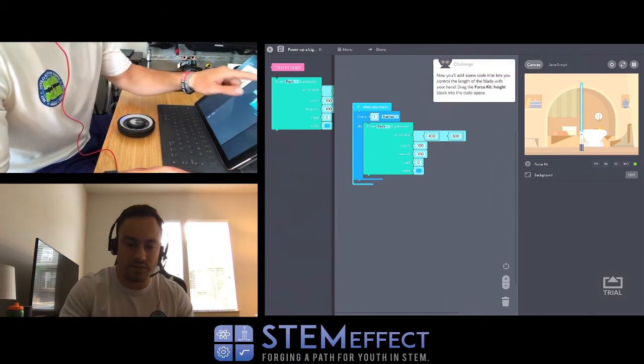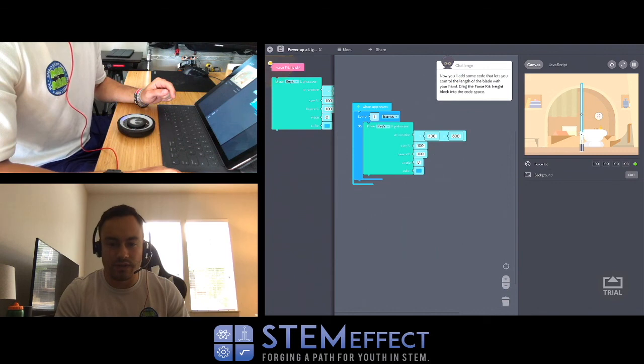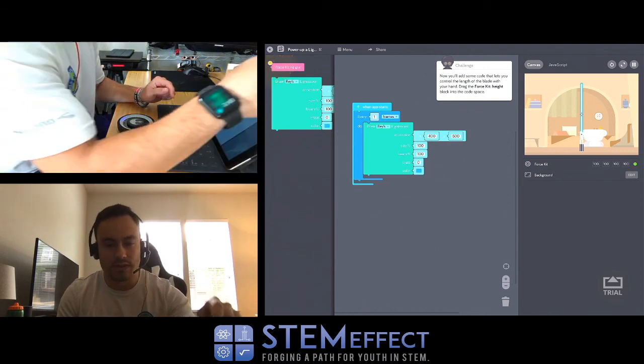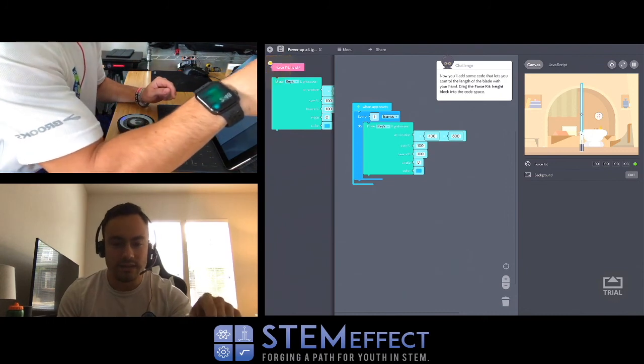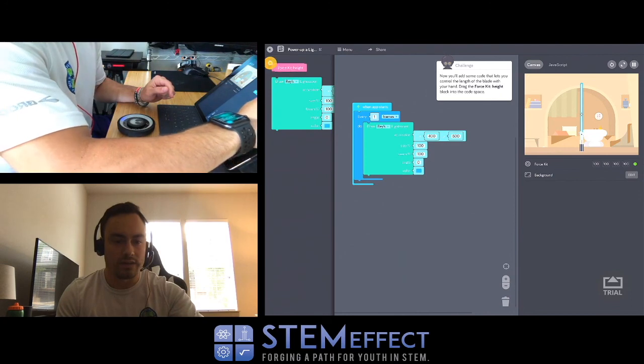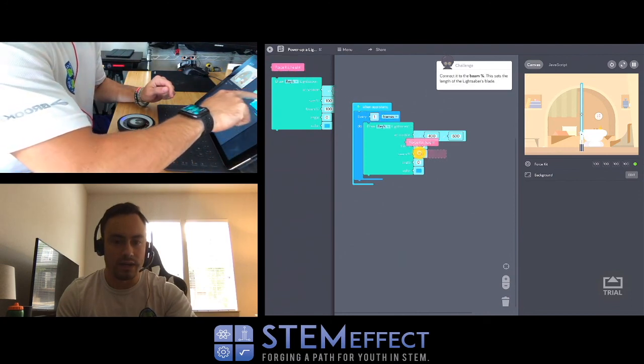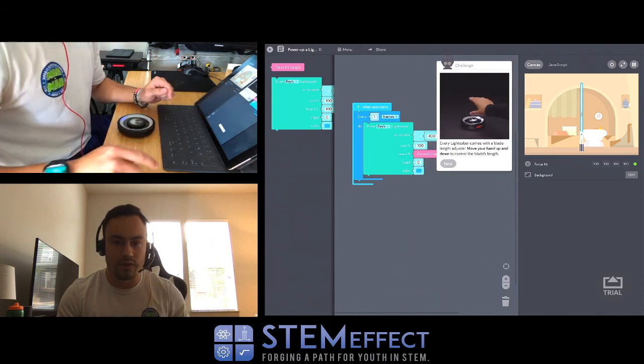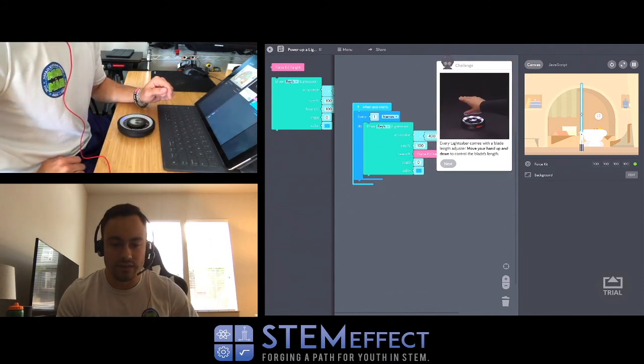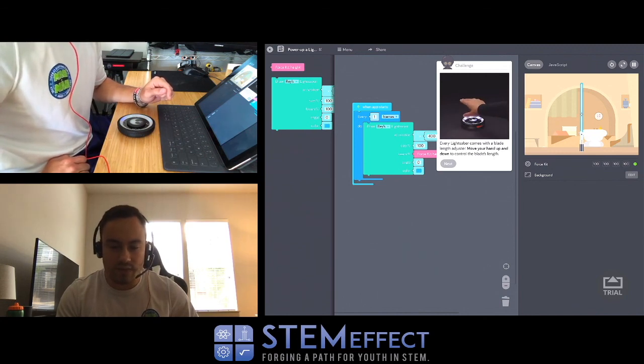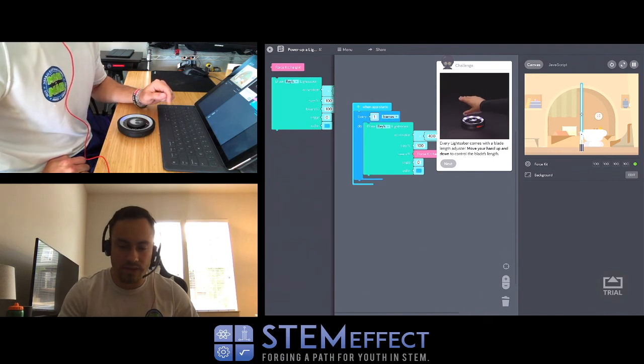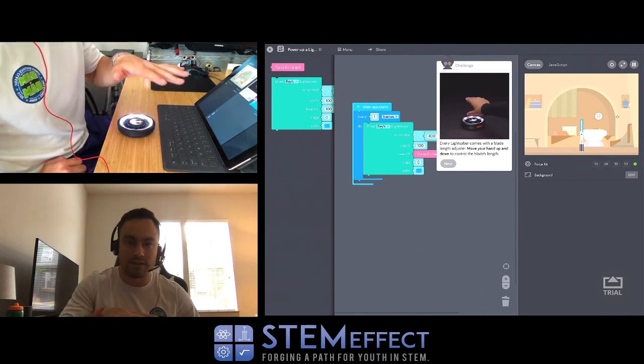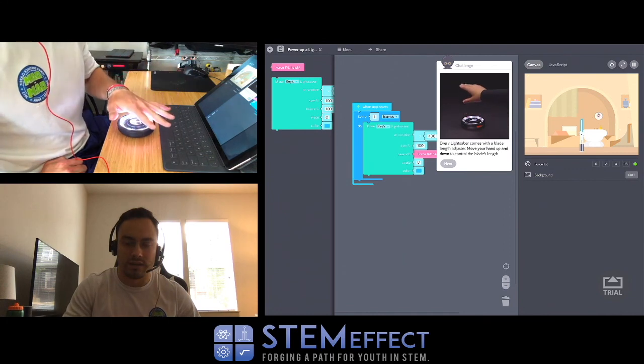Here we go, bam, there's a lightsaber! Every frame a lightsaber will be drawn into the canvas. Now you add some code that lets you control the length of the blade with your hand. Drag the force kit height block into the code space. Boom! And it even gives you a video. Every lightsaber comes with a blade length adjuster - move your hand up and down to control the blade length. Oh look at that, you can see on the right side.